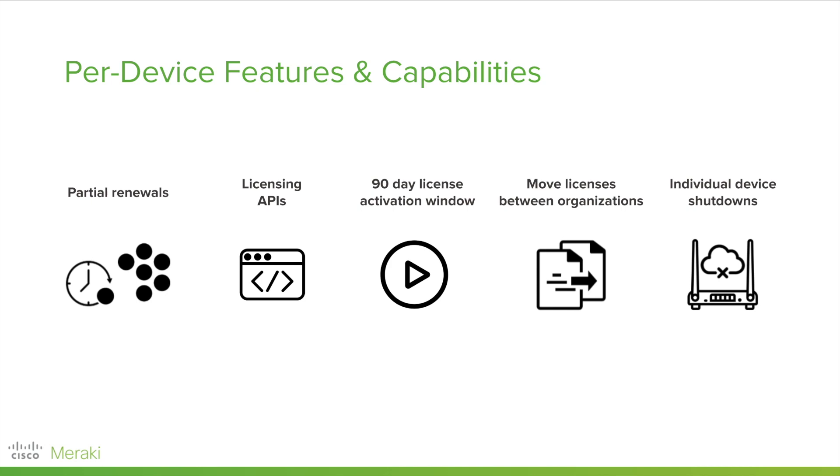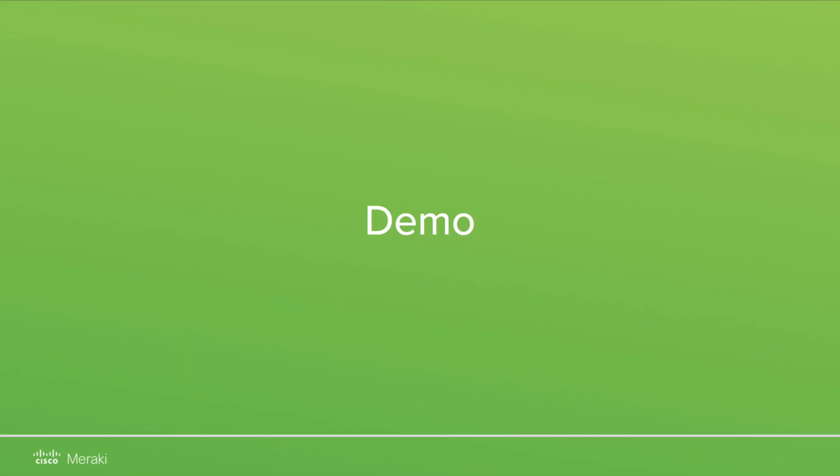When your license expires for a specific device, only that device will be deactivated. You can purchase a renewal and apply that license to reactivate the device. We know a little bit more about per-device licensing at Meraki, so let's dive into a demo and I'll show you the ropes.